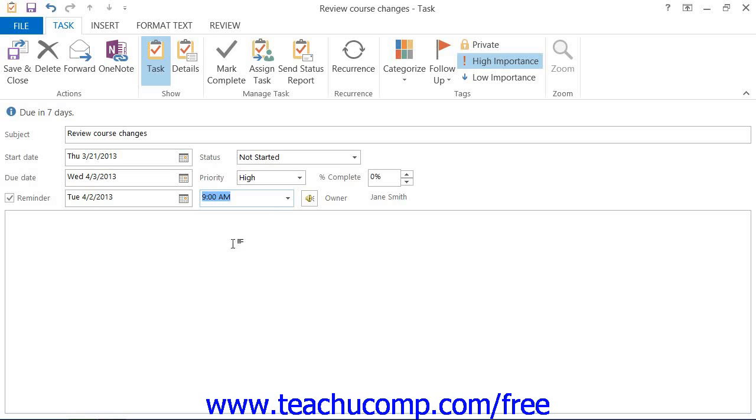Any additional information required to complete this task should then be entered into the text area in the bottom half of this window.